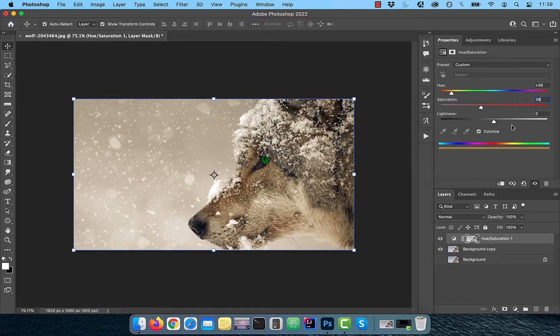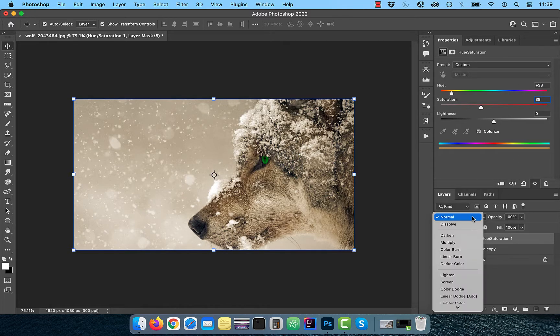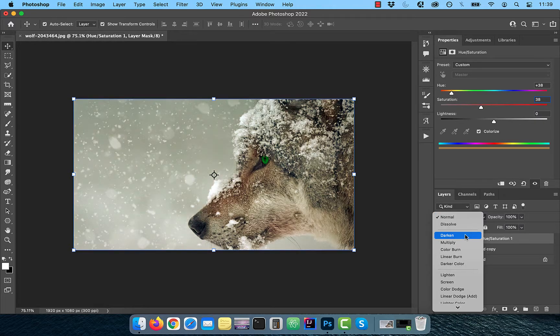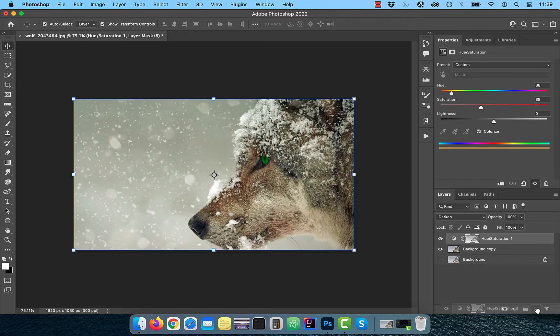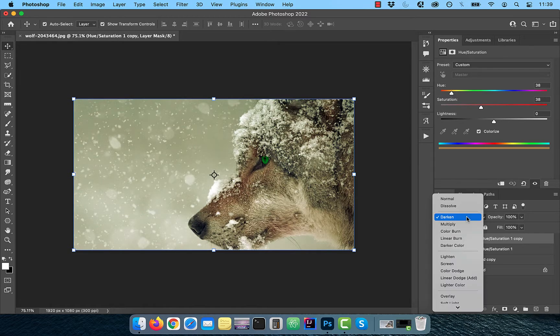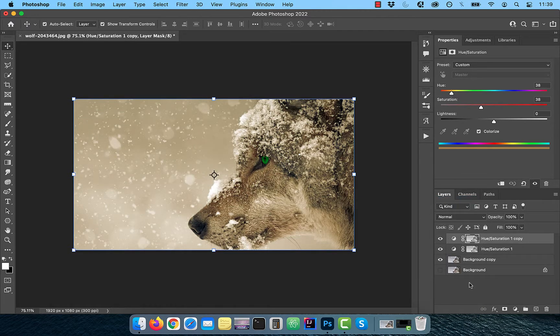Next, change the blend mode of this layer to darken. To intensify the sepia effect, duplicate this layer and change the blend mode to normal. From the new adjustment layer menu, choose curves.